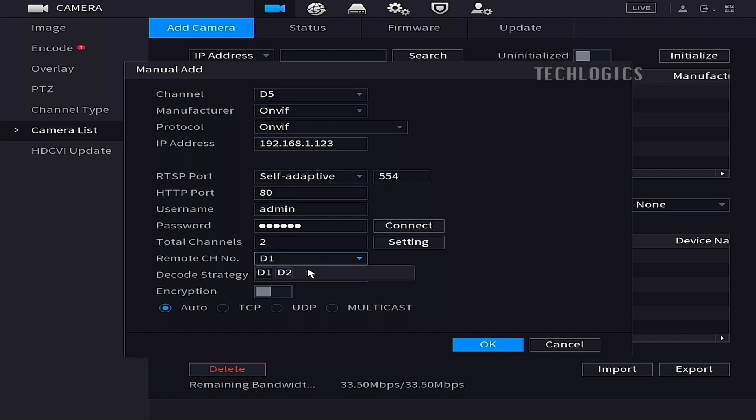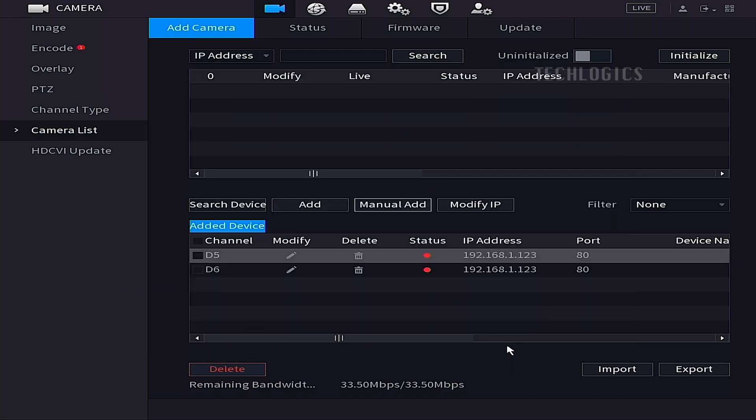Finally, click the OK button to add these channels to the HVR. This action will finalize the integration of the Esvis H9C dual-lens camera, allowing you to view and record both channels on your Dahua HVR.